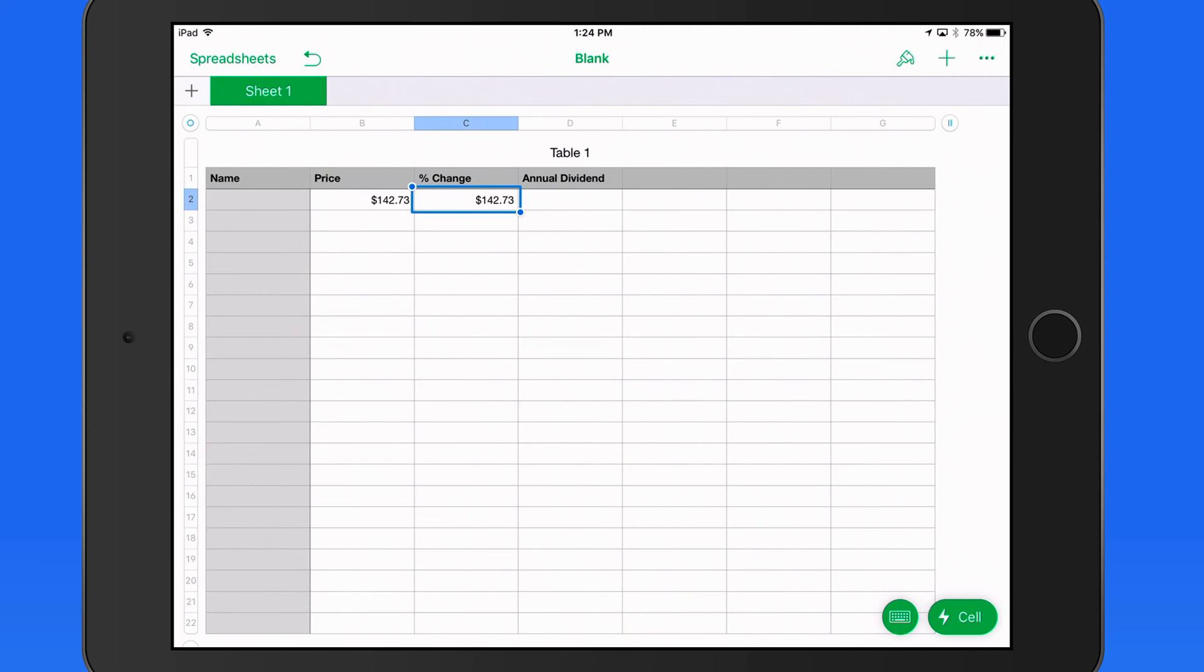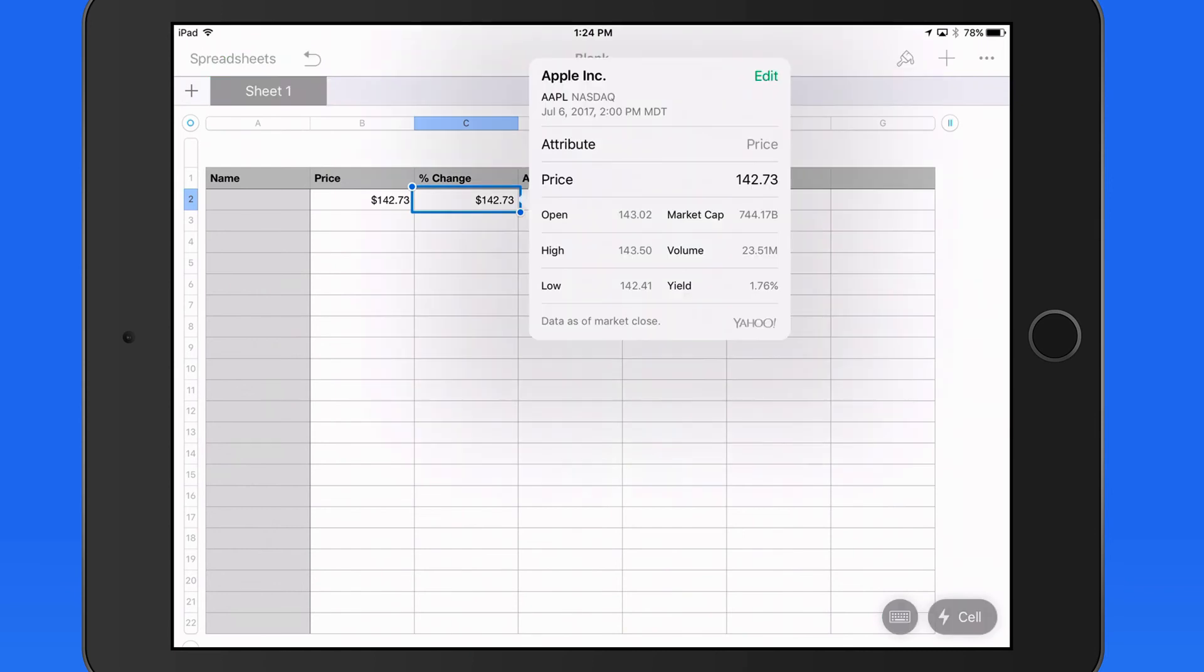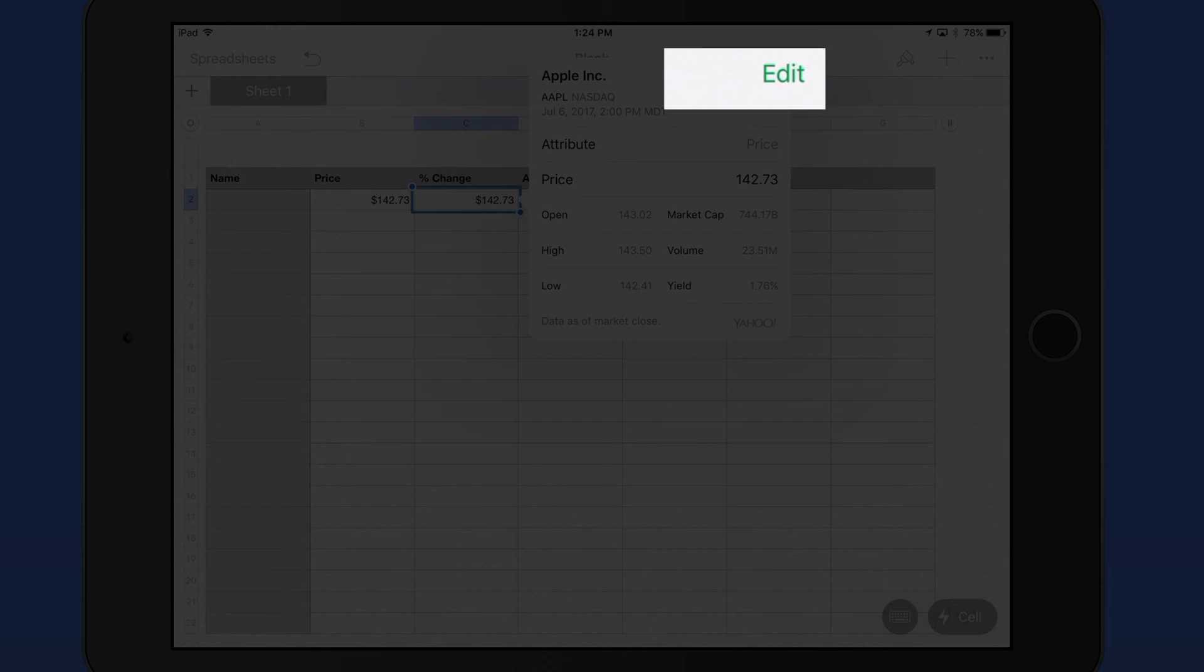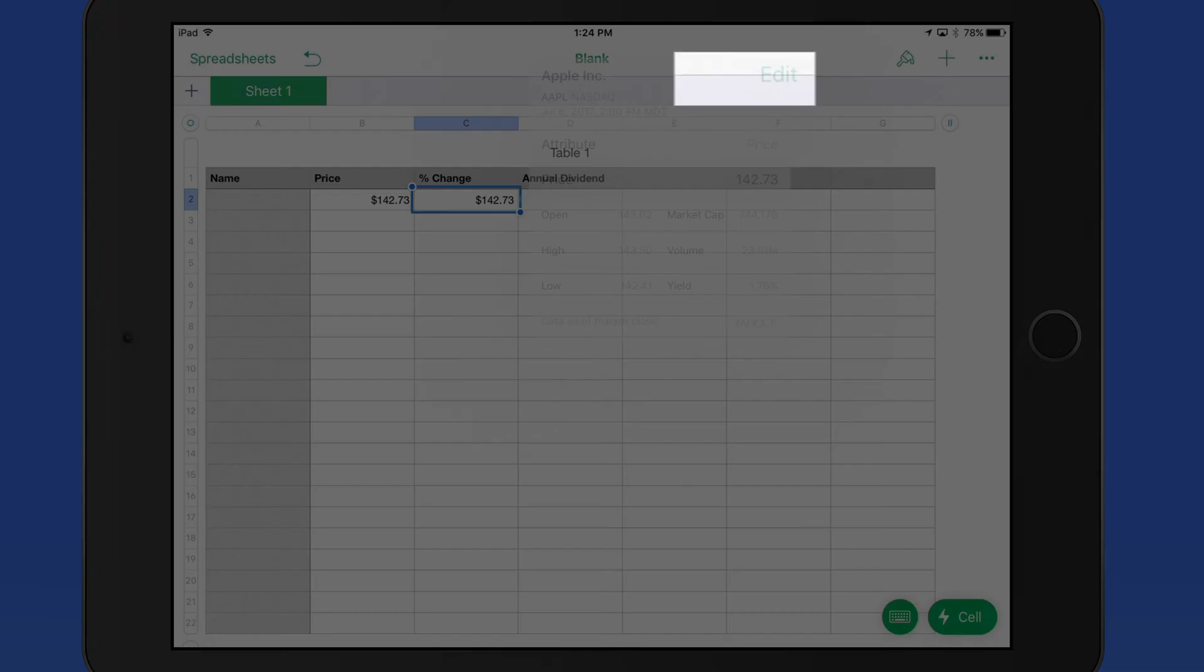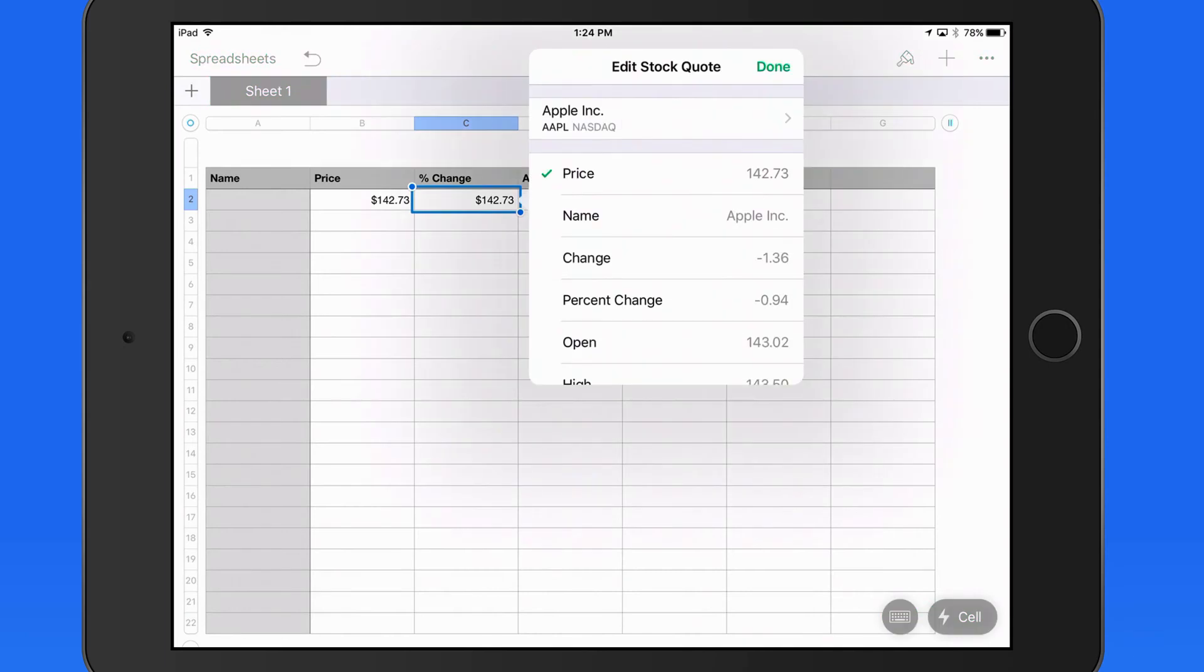Now double tap on the cell and then Edit. From here, I can change the attribute.